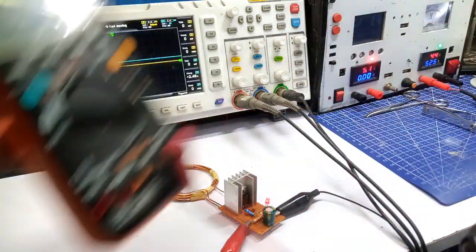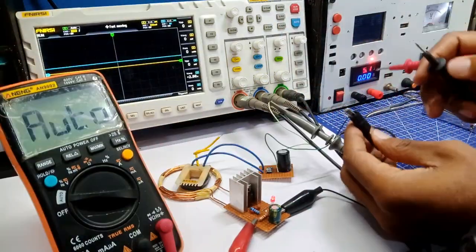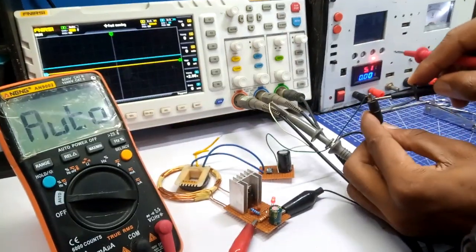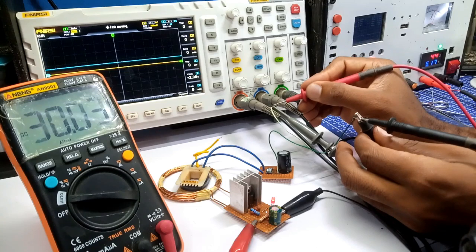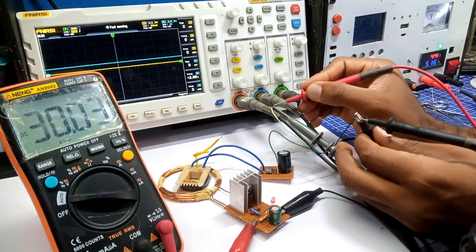Probing the output voltage using my multimeter, I was able to capture a DC voltage of 30 volts.